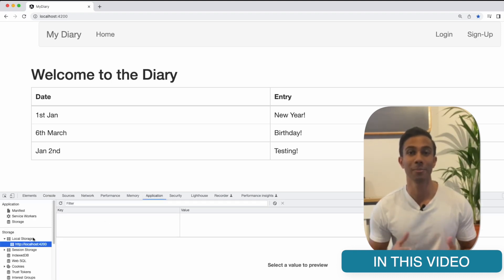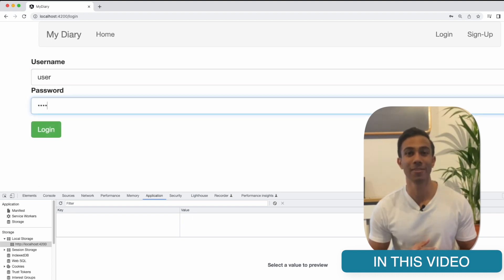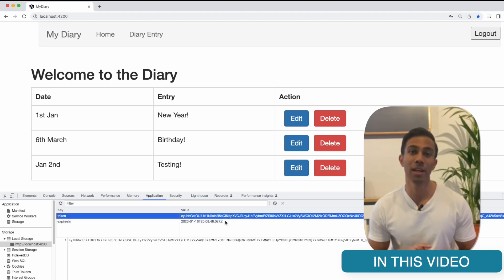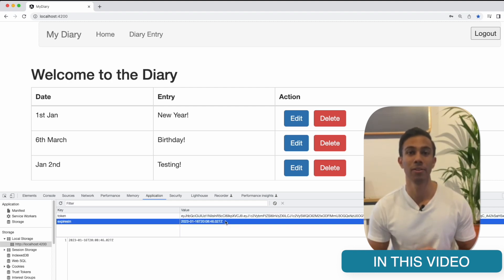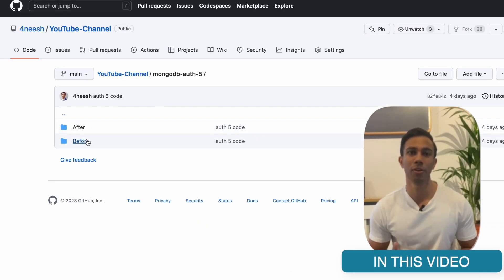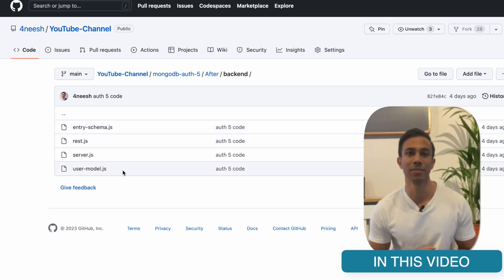This video is now going to complete our application with logging out functionality. We're also going to look at how we can save the user details into the browser for automated authentication. I've also left a link in the description for the source code. There you'll find a before and after folder containing the code at the start and end of the video, so feel free to join in.